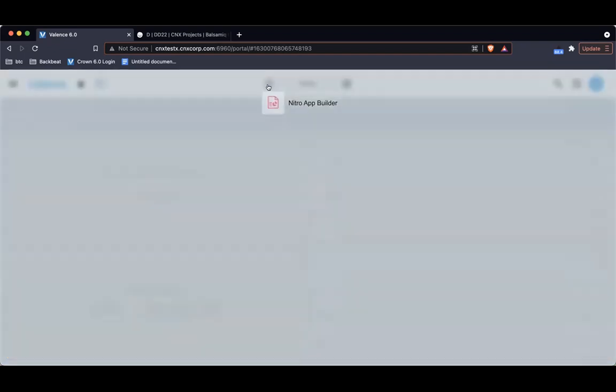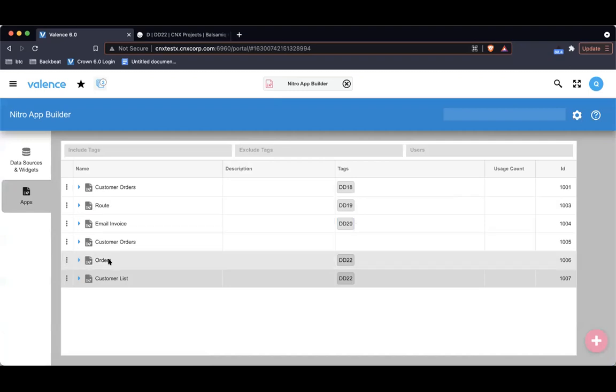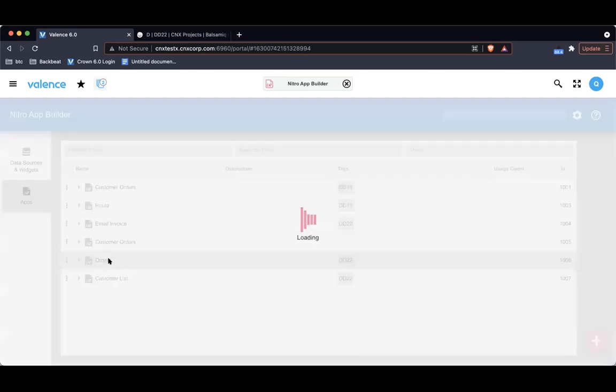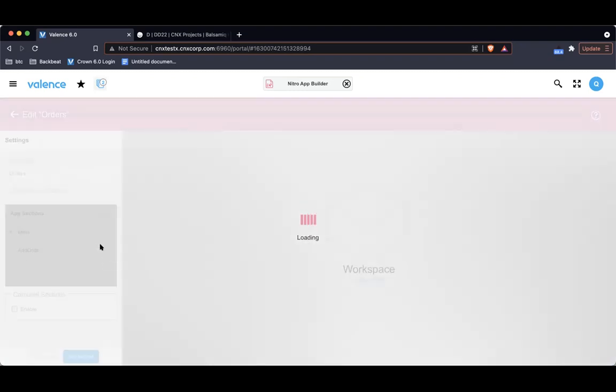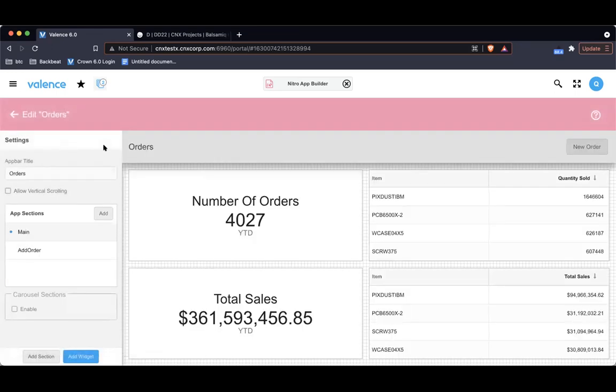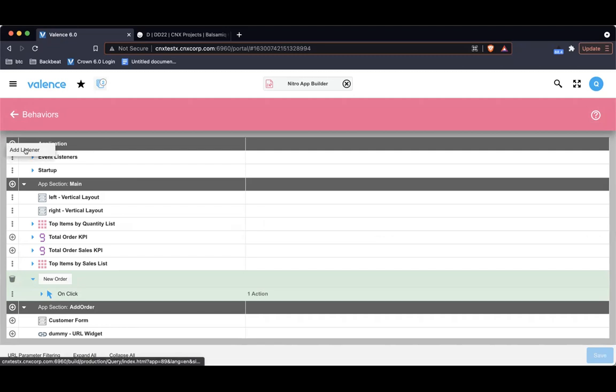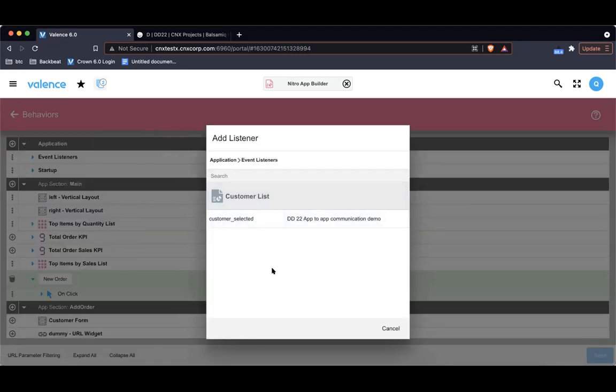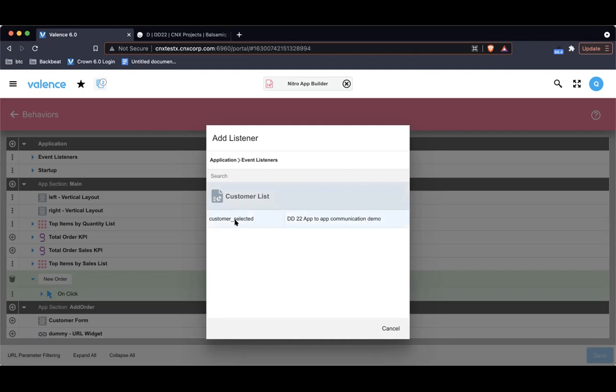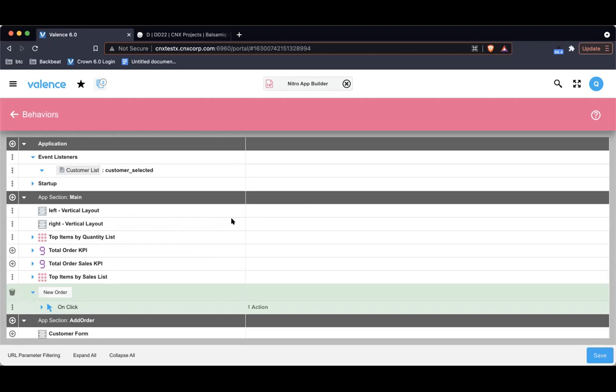I'm going to go back into app builder now, and we're going to focus on the orders app. If I go into behaviors, you'll notice up top there's a new section called event listeners. I'm going to click here, event listeners, and I'm going to add a listener. This will show me a directory of every single event that's fired throughout all your nav apps. We only have one: customer list application fires an event called customer selected. I'm going to click that. That's the event that I want to listen for.